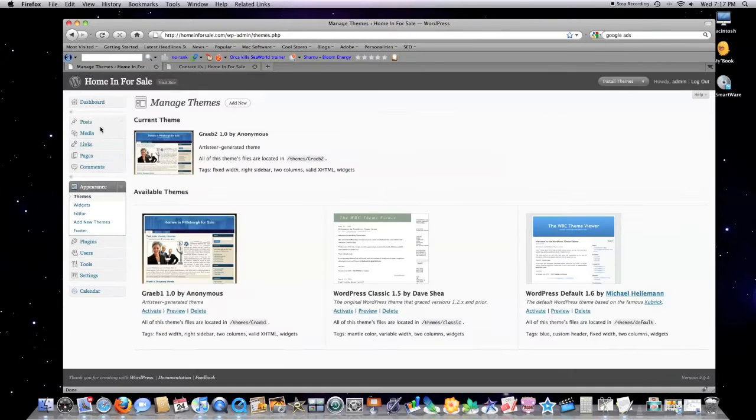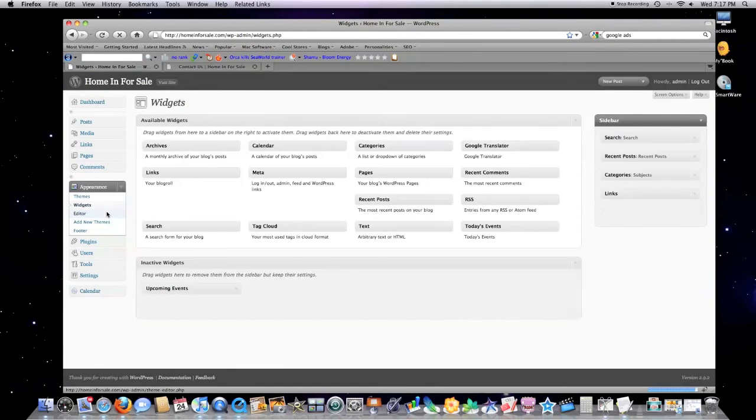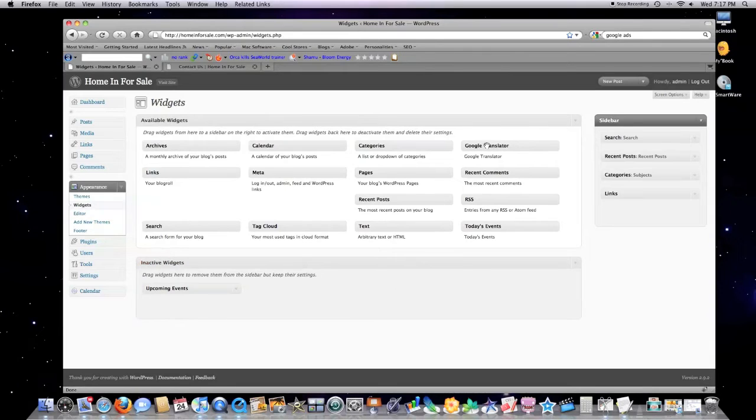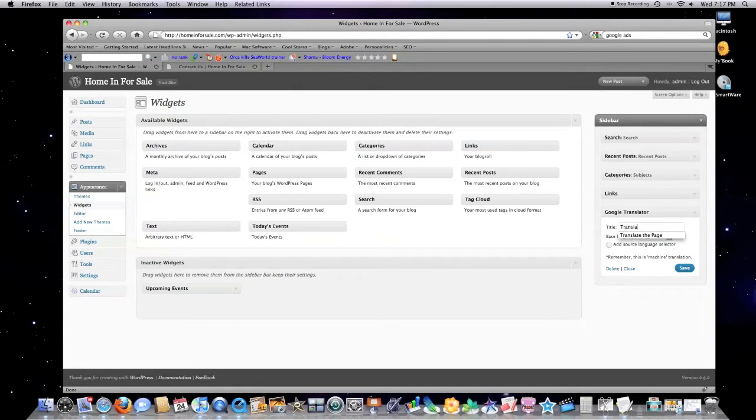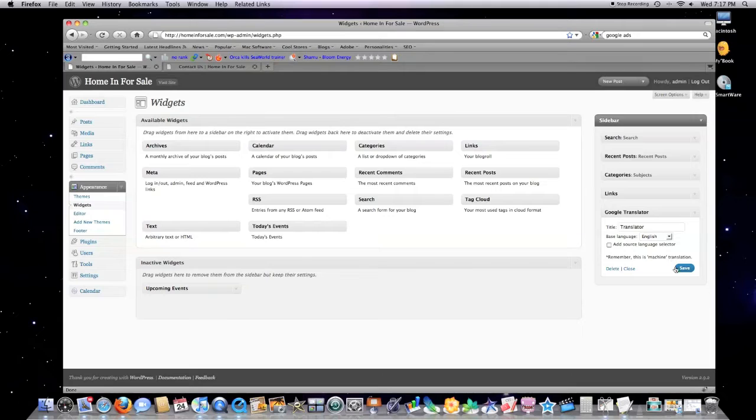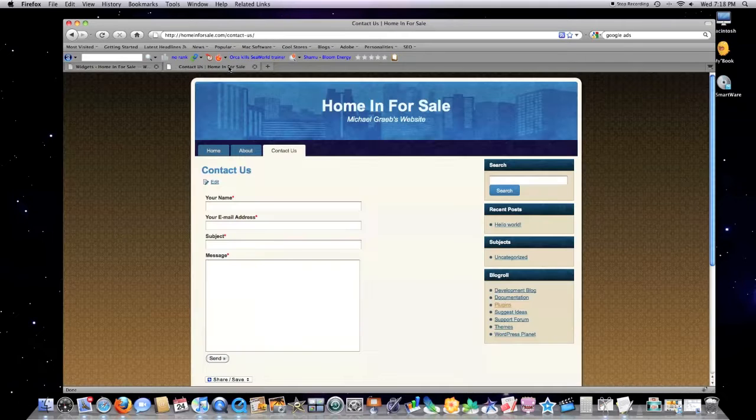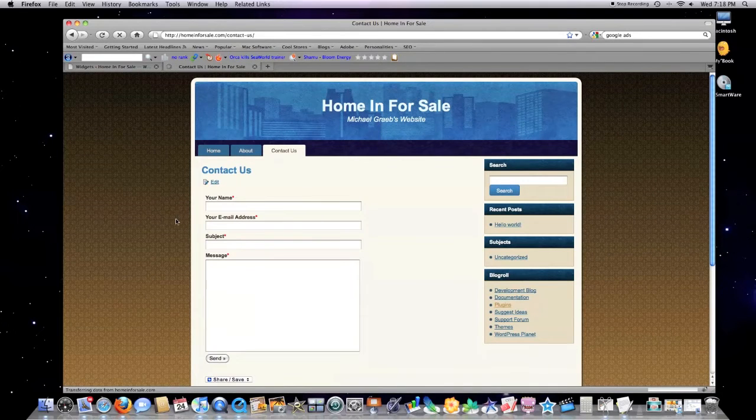Basically you hit install, you hit activate, you're ready to go except for one thing: click on appearance, click on widgets. Google Translator right here—grab it, drop it in your sidebar. Give it a name, whatever your language is. Hit save.